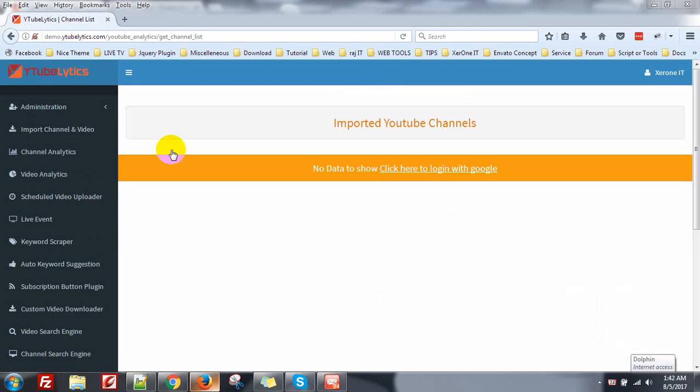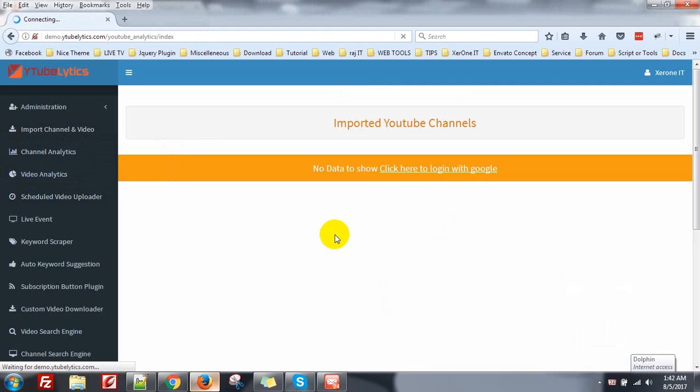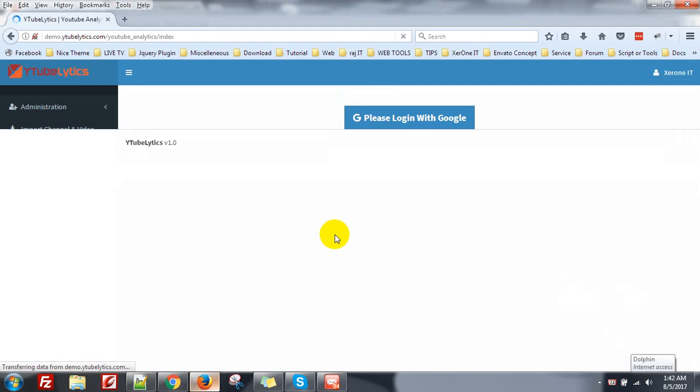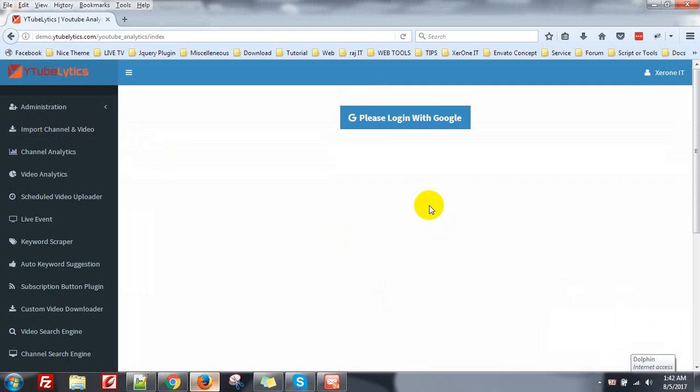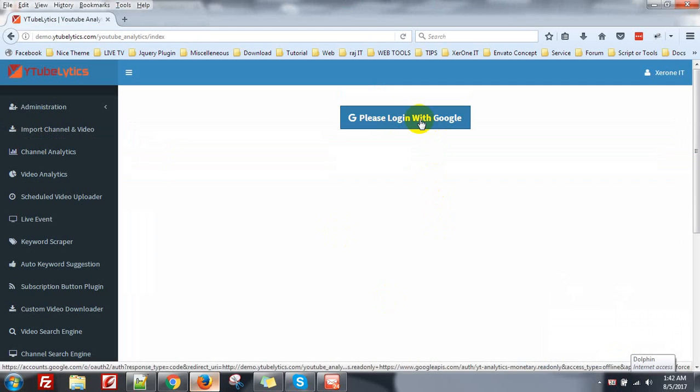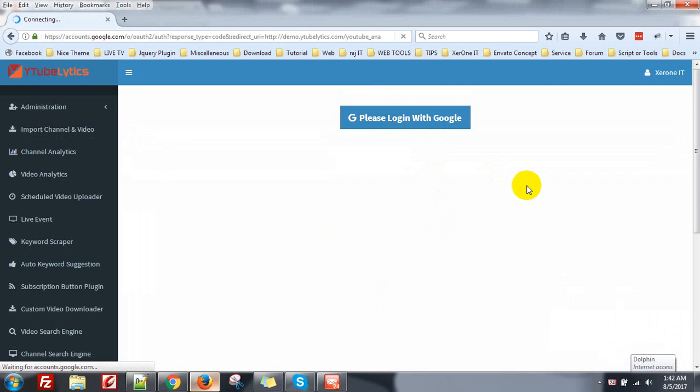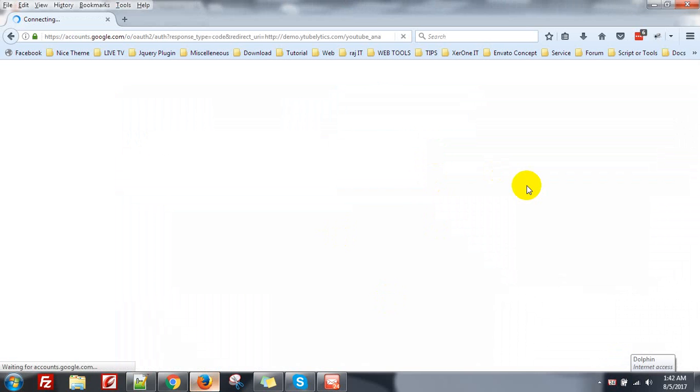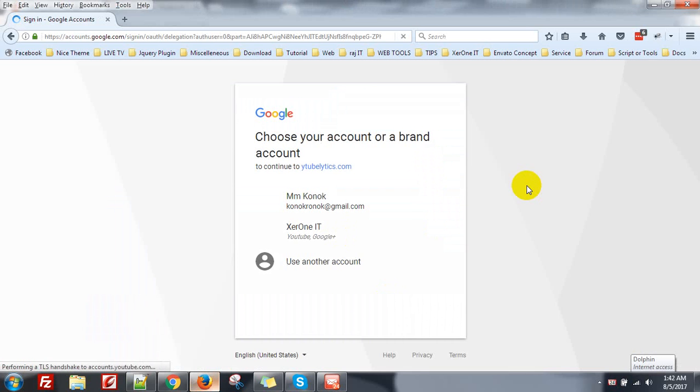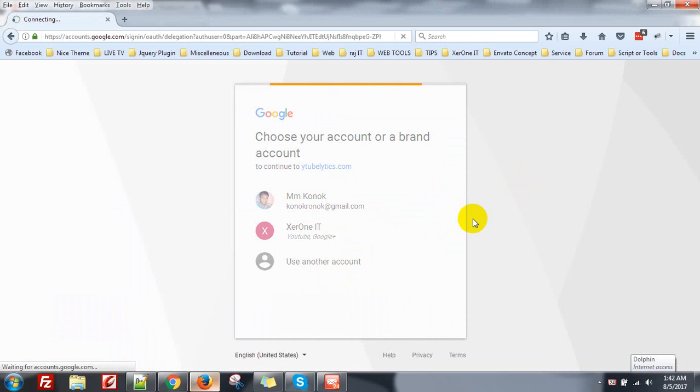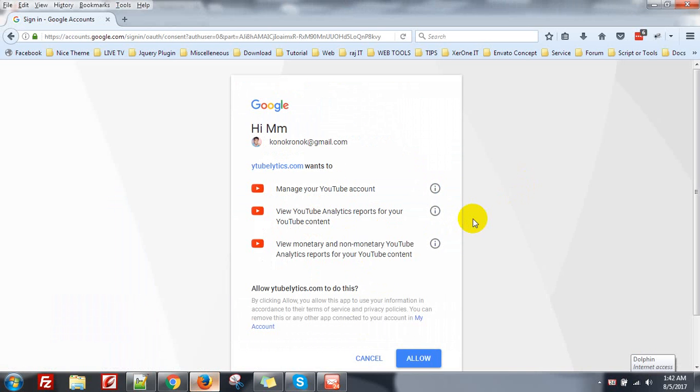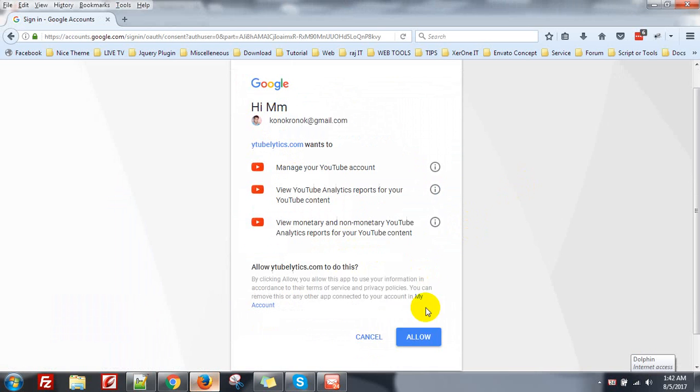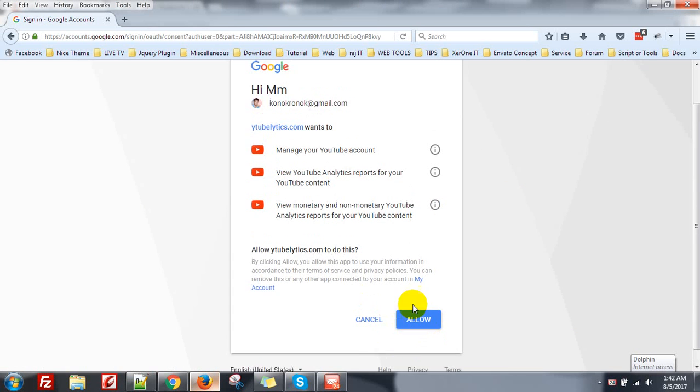Now go to the Import Channel and Video. Click on Please Login with Google to Import Your Channel. Sign into this account, then Allow.